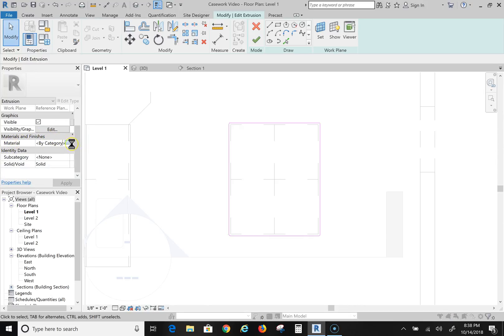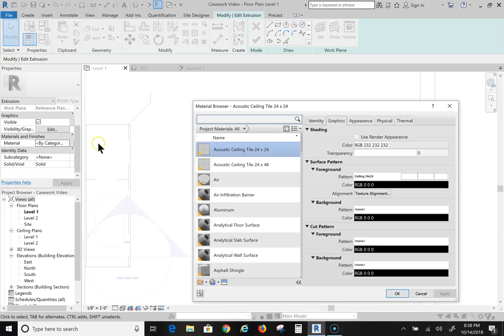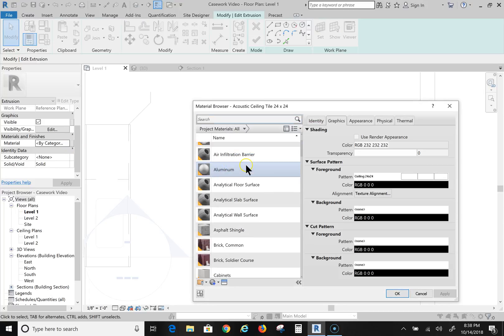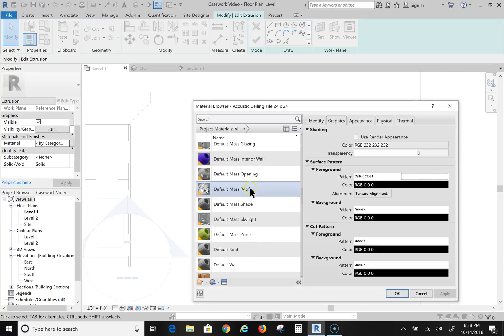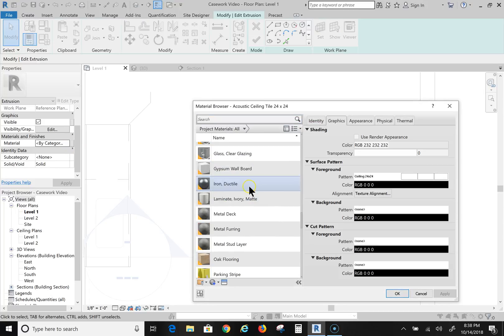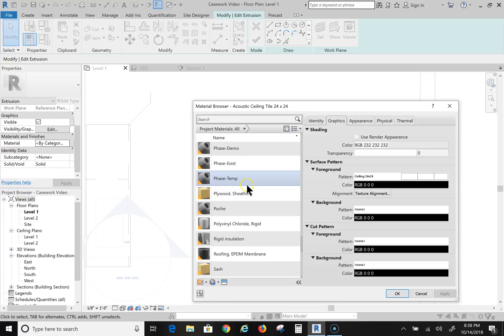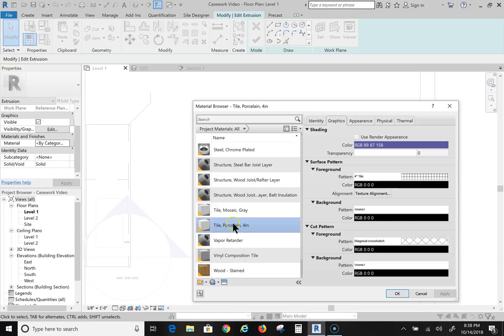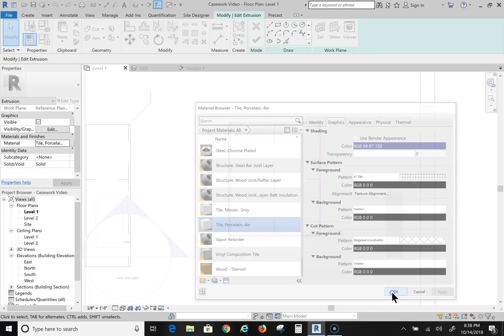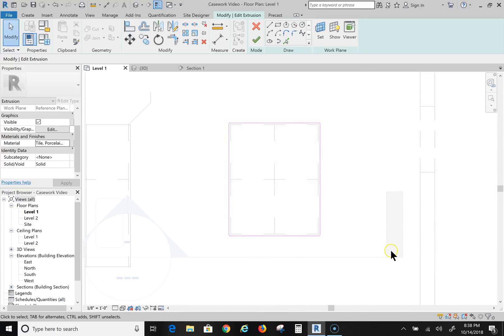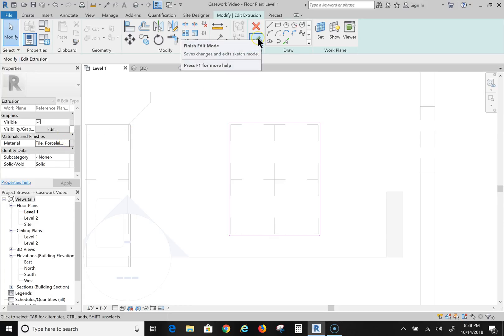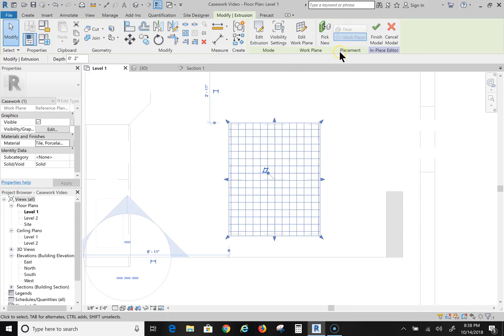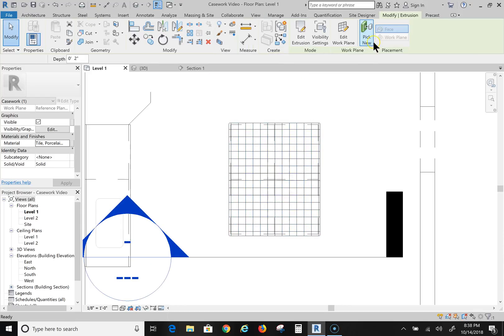And I can make this any material that I want to. Let's say, let's see, there's a Tile Four Inch Porcelain. Let's make it this - I'm not sure if you've ever seen countertops like that but they were real popular in the 90s I believe. Okay, so now my material is Tile Porcelain. I'm going to click the green check mark to finish editing and the green check mark again to get further out of it.